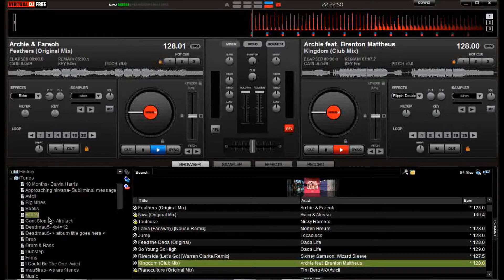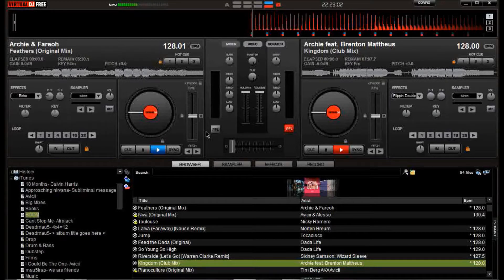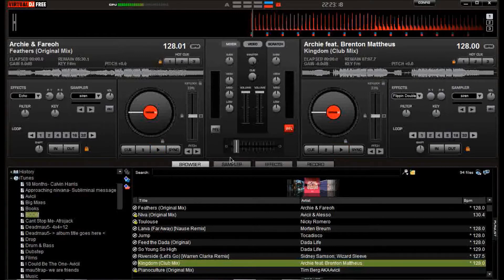Hi guys, what's up? Karl here from Fundamental Gaming. Today I'm going to show you how to do a little bit of music mixing on the free version of Virtual DJ. Mua has previously uploaded a mix between Bong by Denzi Koyu and I Could Be The One by Avicii and Nicky Romero.